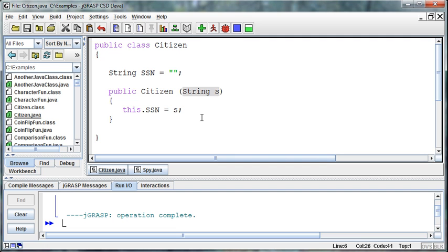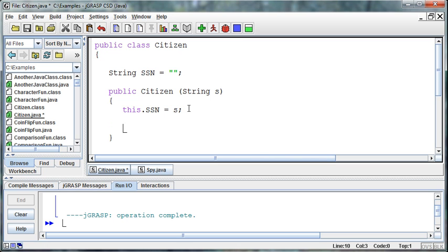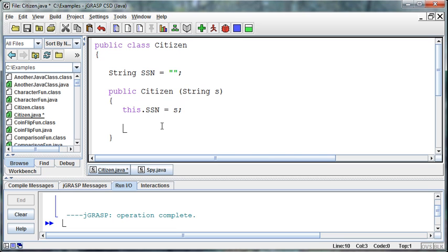You can have a constructor. Again, a constructor is just this special method that's called one time when the object's created for the first time. If I have other stuff that I want to set up, if I want to initialize some information or that type of thing, I can do that in this method. Anything that would be considered setup would go in this constructor method because it's only done once.